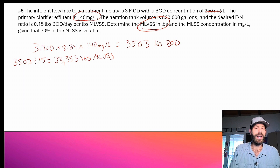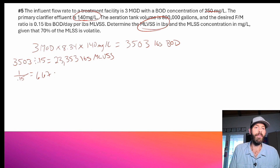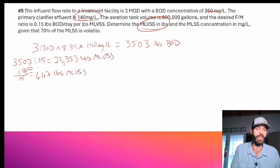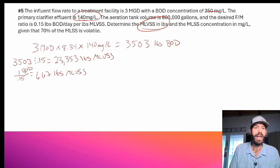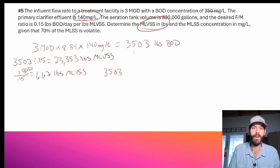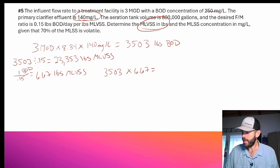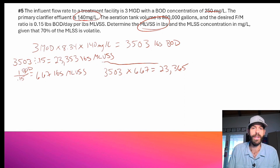Let me show you a more thorough way to understand what's going on. If you have a ratio of 0.15, one divided by 0.15 gives you 6.67 pounds of MLVSS per one pound of BOD. So taking 3,503 pounds of BOD per day and multiplying by 6.67 gives me 23,365 — very close to the first number. The small difference is just rounding. Either way, for every one pound of BOD, you've got 6.67 pounds of MLVSS in aeration.